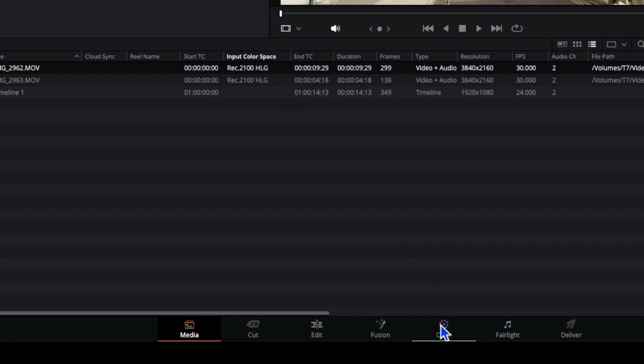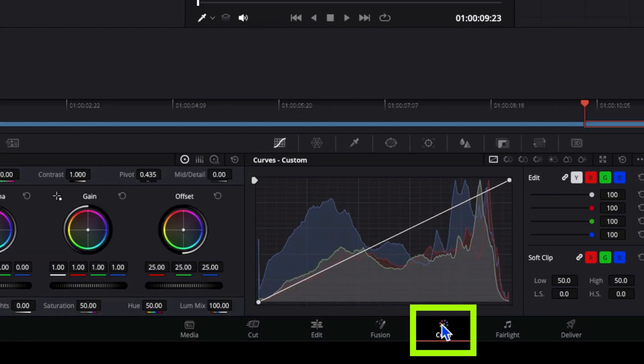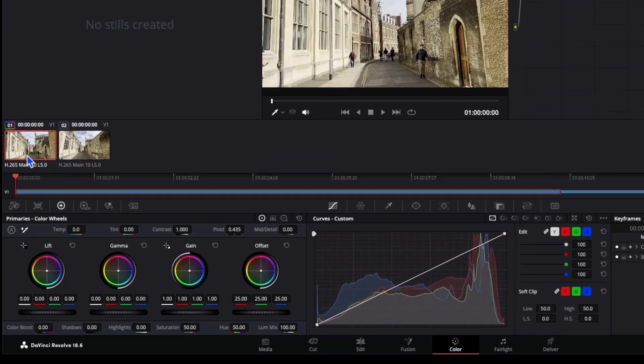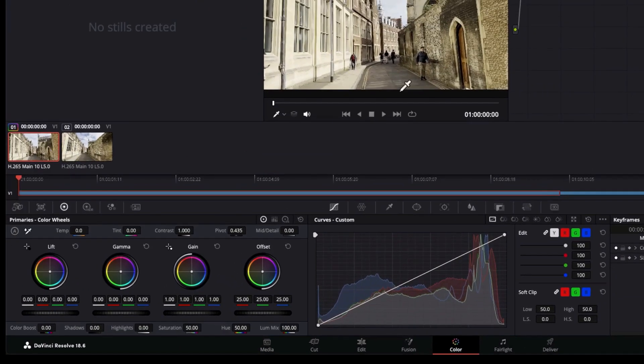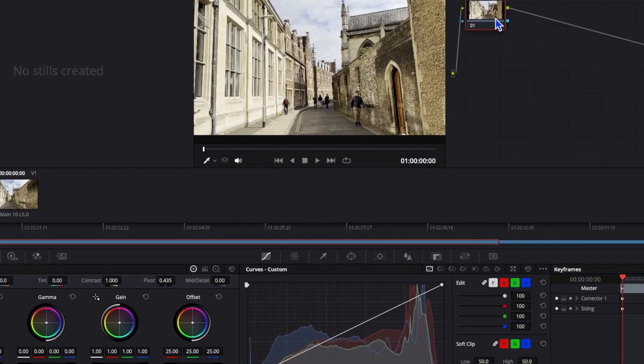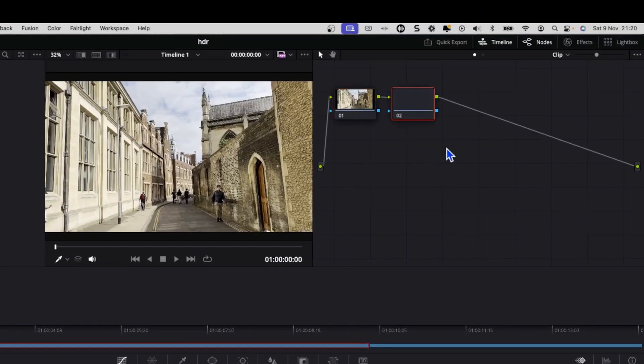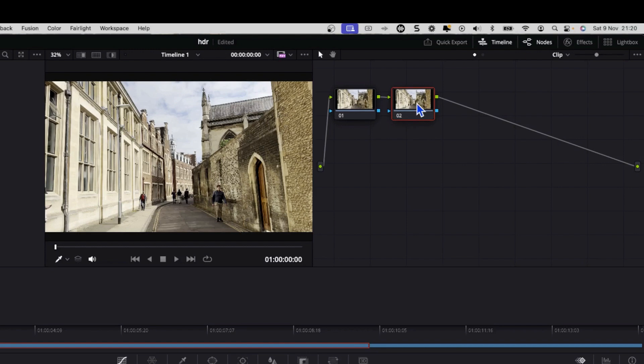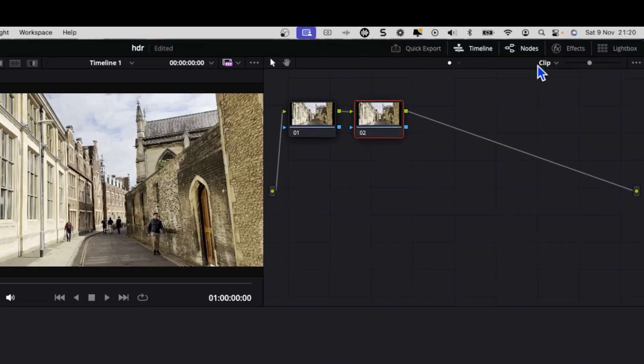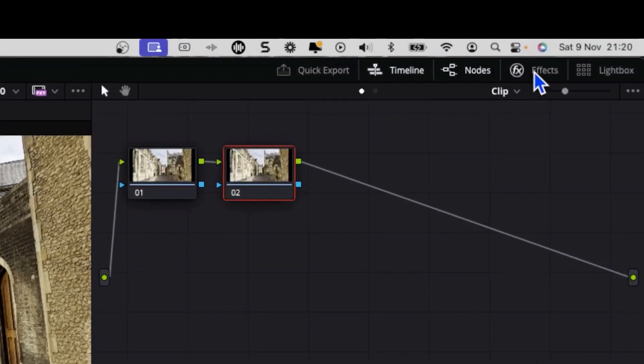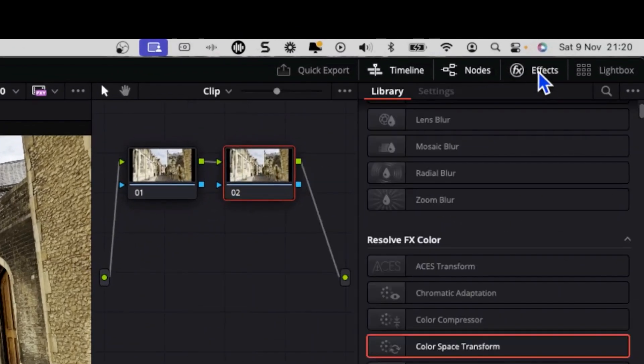So what we want to do is go straight to our color tab, click on perhaps the first clip here, and we're going to right click and add a serial node like so. So this is where we're going to do our color conversion. Then we're going to go up to the top where it says effects.